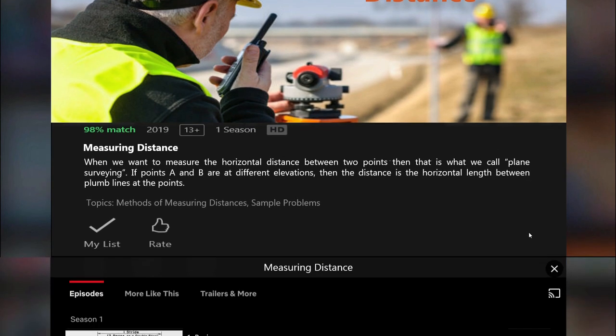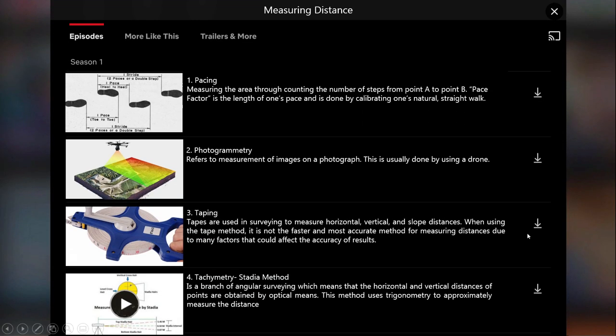Pacing involves measuring distance by counting the number of steps from point A to point B. It is necessary to first determine the pace factor of the individual — the length of one's pace — by calibrating one's natural straight walk. A pedometer or passometer is advised when pacing long distances. Two paces is considered one stride. Photogrammetry refers to the measurement of images on photographs — the process of recording, measuring, and interpreting photographic images and patterns of electromagnetic radiant imagery.